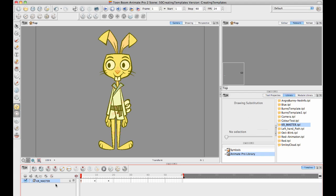The difference between a master template and an action template is an action template is something where you're going to save some kind of action. For example, it could be an animation, it could be new drawings, it could just be keyframes, it could be all of the above.